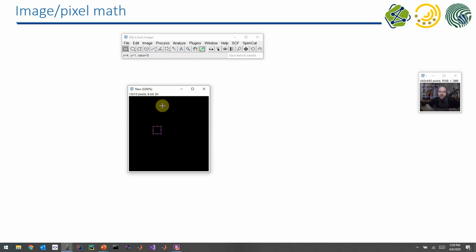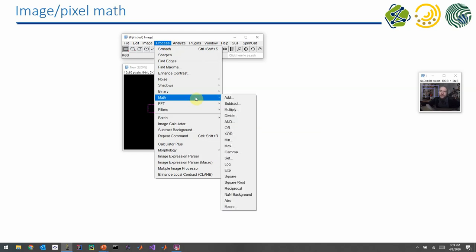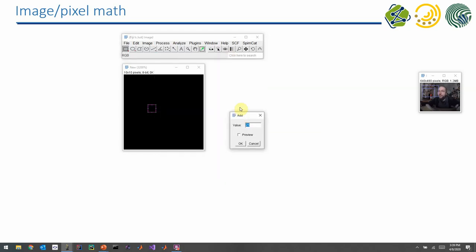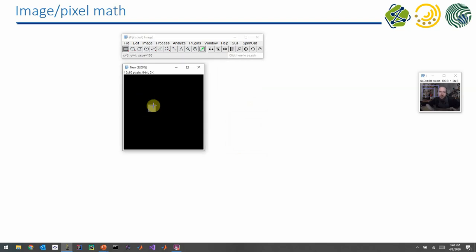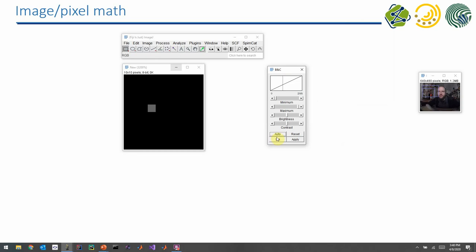With the rectangle tool, you can outline a single pixel. You see here, this is a single pixel. You can either use the Add option in this menu, or go to Process > Math > Add and enter a number — for example, 100. You can turn on the preview and you will see it turn gray. After applying this and removing the rectangle, you see that this particular pixel now has a different value.